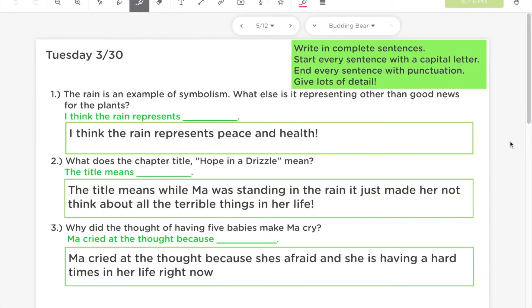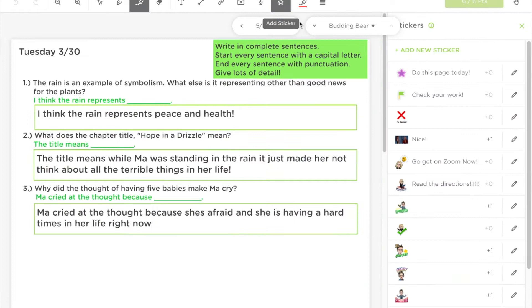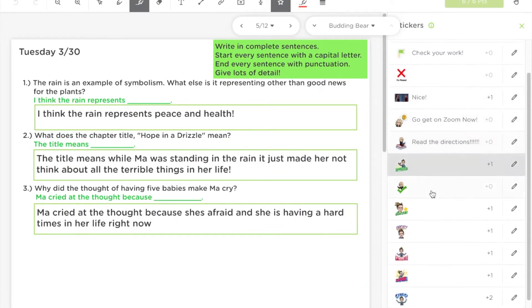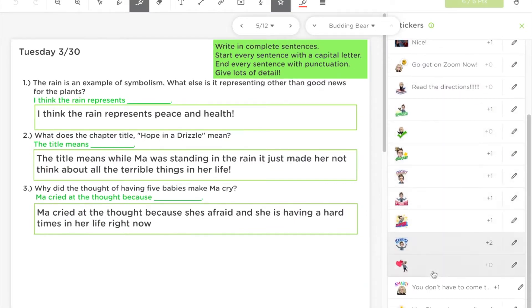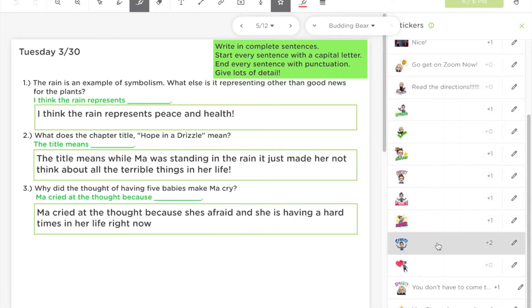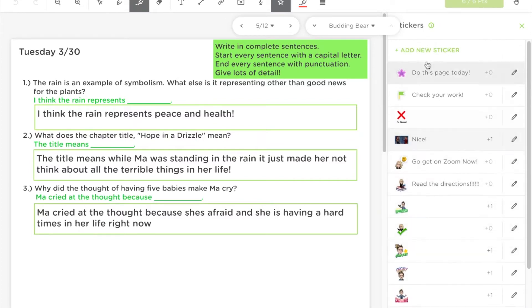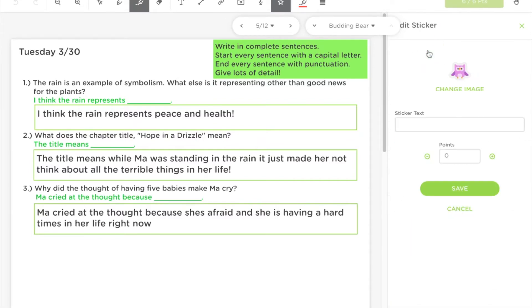Another great way to give feedback is by using stickers. In order to use a sticker, you need to navigate to a student's page and then click Add Sticker. You can see I've added lots of different ones, including Bitmojis of myself, but you can also add new stickers.